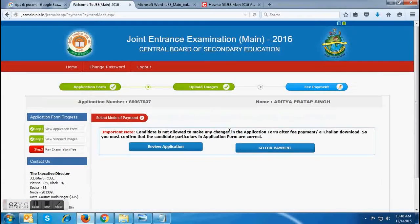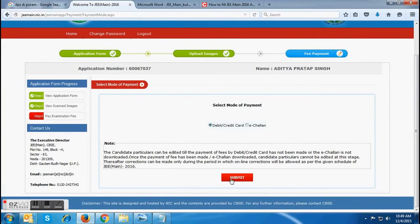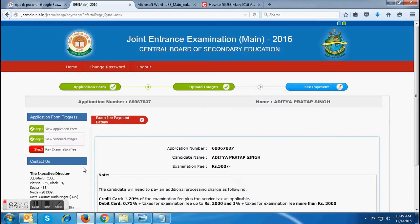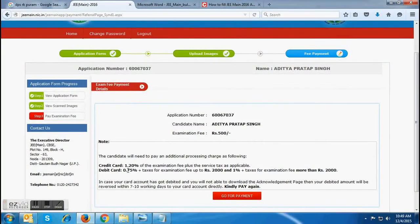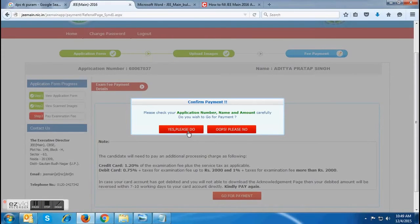If a candidate chooses the debit or credit card option, after submission they will be directed to a page where all the additional charges will be mentioned. After reading all the charges, candidates have to click on the 'Go for Payment' tab — they must be careful, as there will be additional charges with a credit or debit card. After clicking 'Go for Payment,' a pop-up will appear where you again have to click on 'Yes, Please Do.' If a candidate does not want to proceed, they can click 'No.' As soon as a candidate clicks 'Yes, Please Do,' a new page will appear.